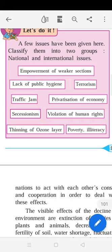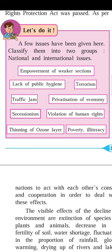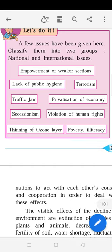Thinning of the ozone layer is not restricted to above India or above America — the ozone layer is thinned over many parts of the world. A big hole in the ozone layer affects the entire world, not just Antarctica. That is what we call global warming — an international issue. Poverty and illiteracy are also international issues, as many nations face them, though some more than others.